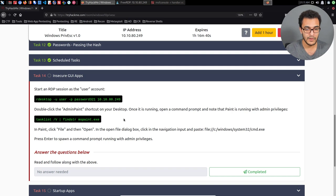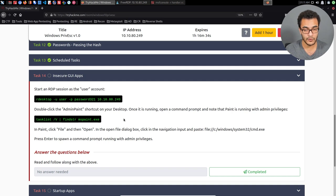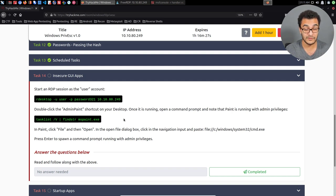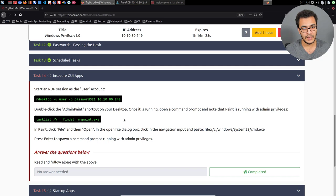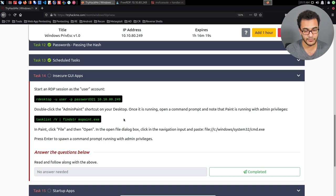However, there is validity to this technique in that some applications or programs, GUI programs, may be configured to run with elevated privileges or with admin privileges or system privileges. And in that case, you can essentially execute them, and they're being executed with those privileges.